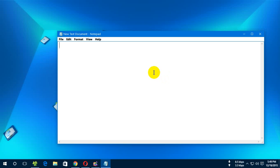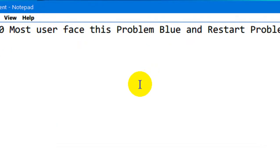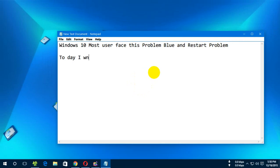Hi guys, today I want to show how to solve the Blue Screen issue in Windows 10.